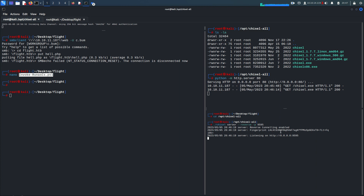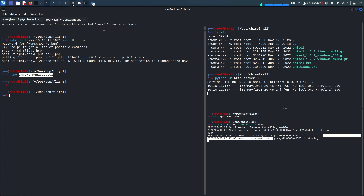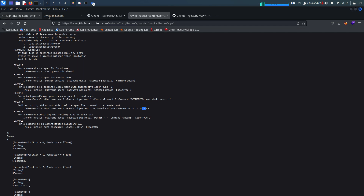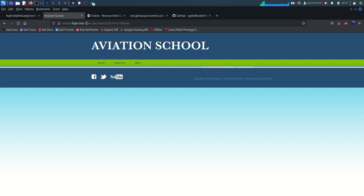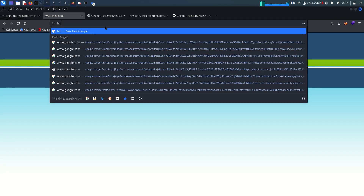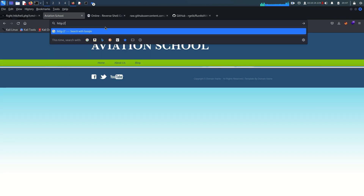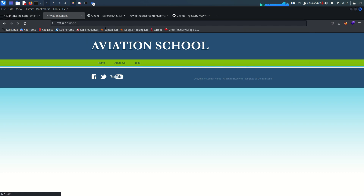We get the connection. Now if we go to http://127.0.0.1:8000 in the browser, we should see the IIS server running there.